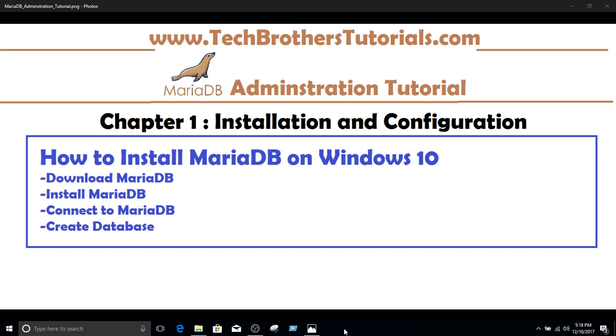Welcome to Tech Brothers with Namir with a new tutorial on administration of MariaDB. This is the very first chapter, installation and configuration. We'll learn how to install MariaDB on Windows 10 in this video.